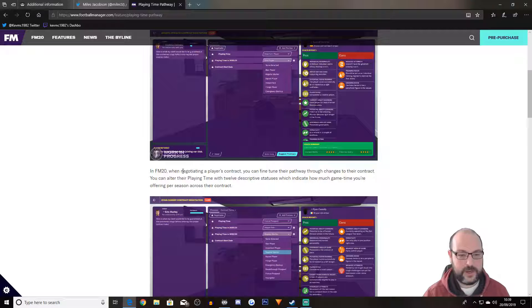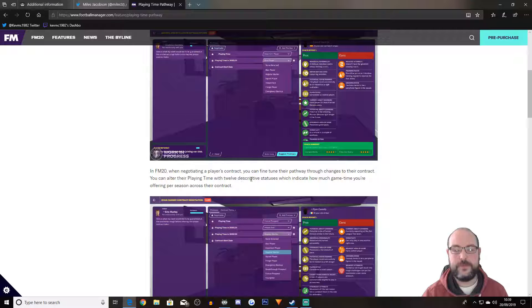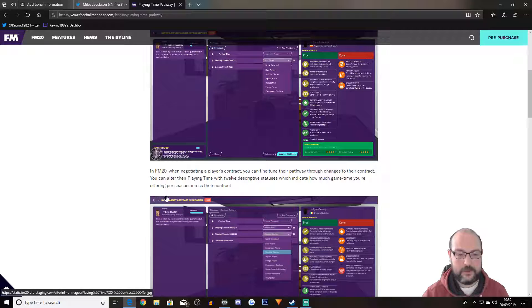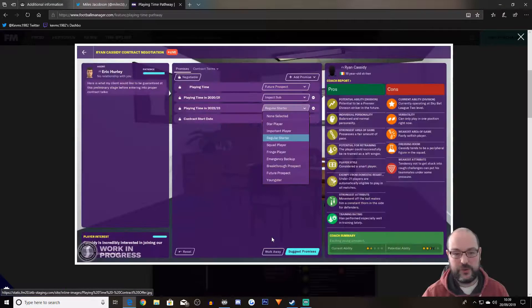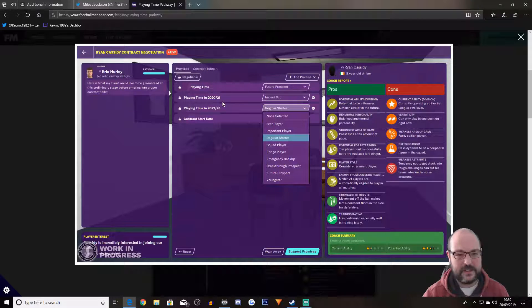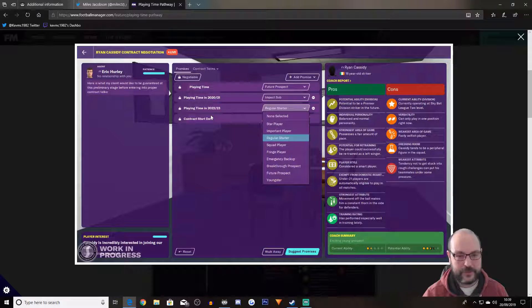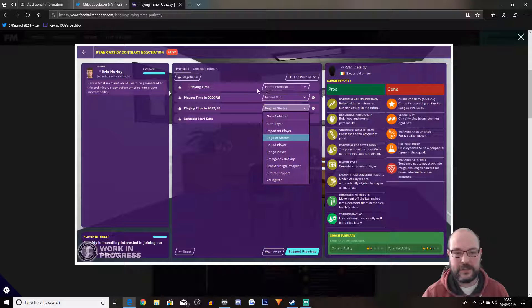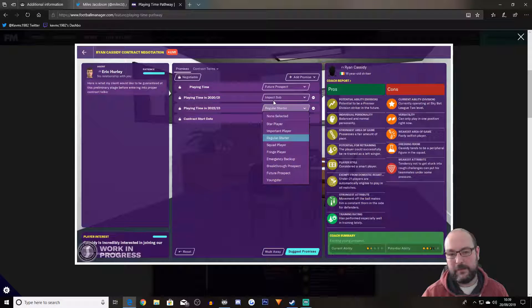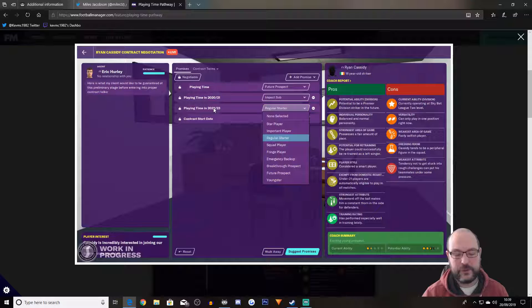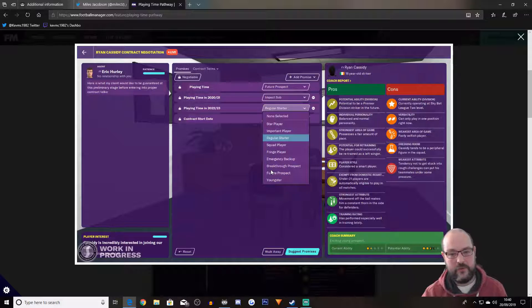When negotiating the player's contract, you can fine tune their pathway through changes to their contract. You can alter their playing time with 12 descriptive statuses, which indicates how much game time you're offering per season across the contract. So this is the second season, your third season, because it jumps from 2021 to 22 to 22, 23. So obviously future prospect. So he's a youngster, Ryan Cassidy. At first in 2021, he's going to be an impact sub. And then in 22, 23, he's going to be a regular starter. So what you're hoping is that you've developed him enough for him to be a real player in your team.